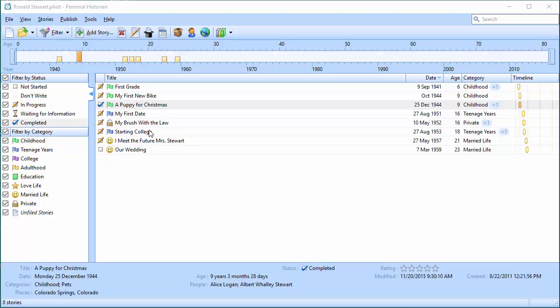The publisher lets you create multiple books, select which stories should be included in those books, and how to organize those stories into chapters.